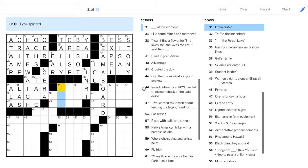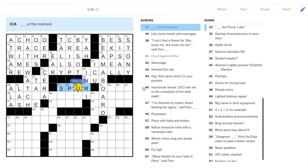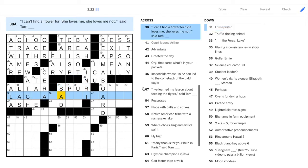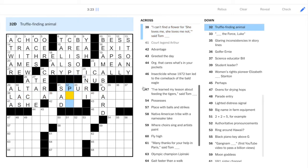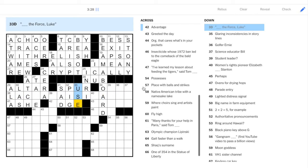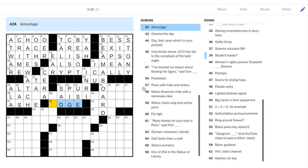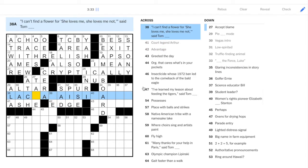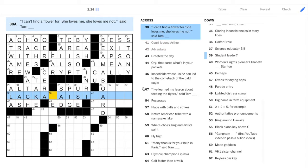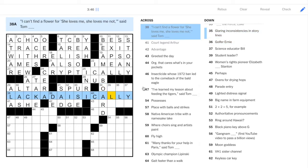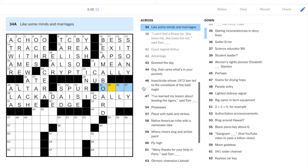Okay, let's move to the middle here. Low spirited might just be sad, and we have spur of the moment. So, I'll put in sad. A pig. It's used to find truffles. Use the force, Luke. Edge. And here, we have lackadaisically. So, I can't find a flower, said Tom lackadaisically. That's a pretty good pun, and also, it's a 15-letter answer, which is pretty good for a Tuesday.